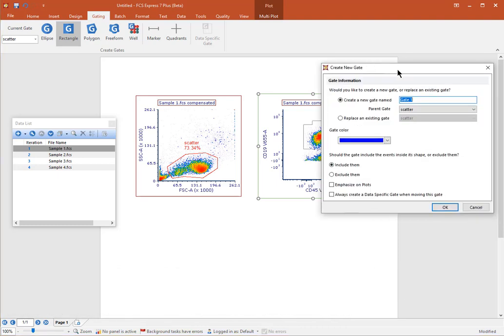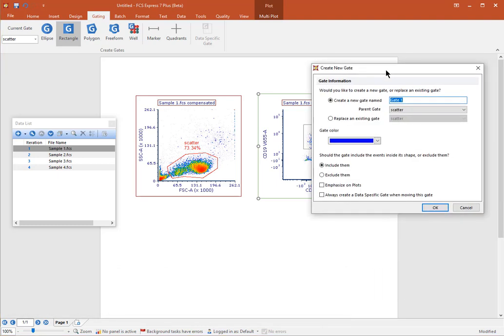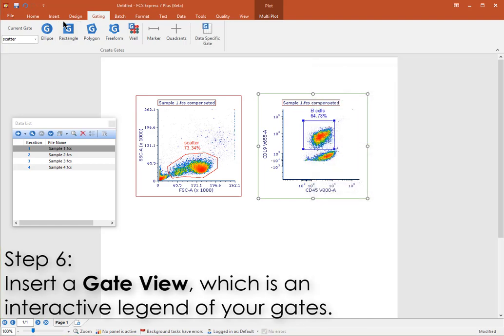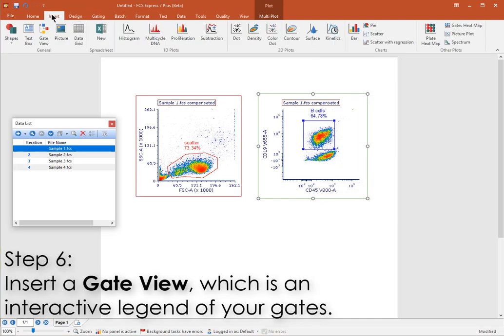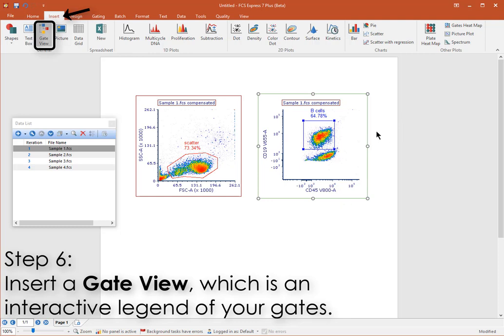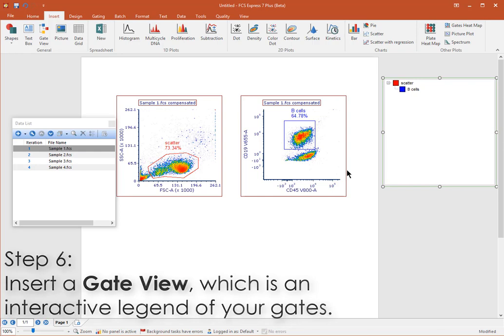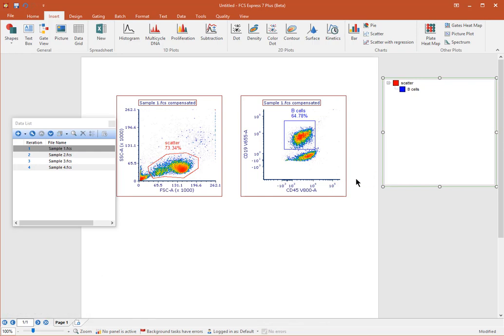Now that you have a few gates, you'll want to view an interactive legend of your gates. From the Insert tab, choose Gate View. Click on an empty spot on your layout to insert the object. From the Gate View, you can redefine your gating hierarchy, delete or rename gates, and more. You can also drag and drop gates from here to any plot to re-gate that plot.